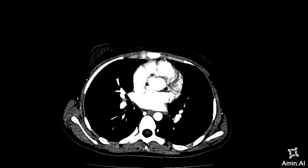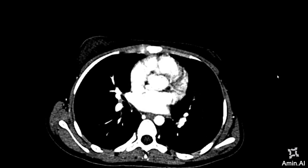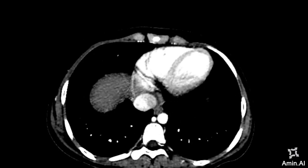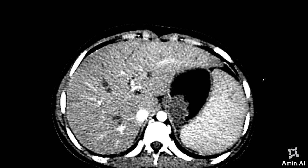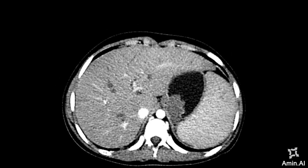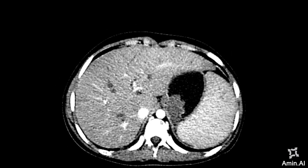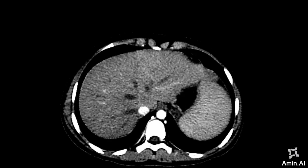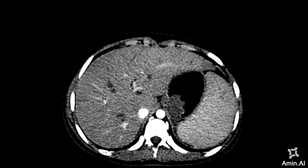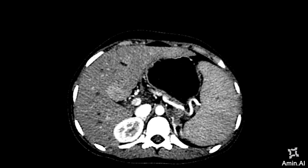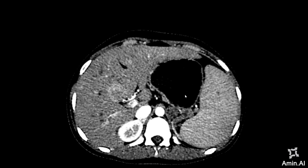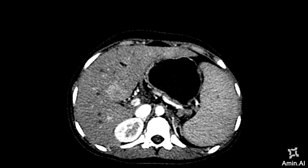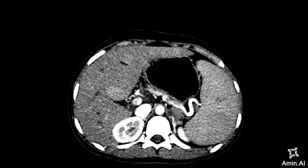I will start reviewing the arterial phase images first. As you can see, there is a lesion centered along the fundal region of the stomach, and you can appreciate this lesion in this area. On the arterial phase you can see that there is not much enhancement of the lesion, because at this time there is no significant enhancement of the other venous structures adjacent to it.